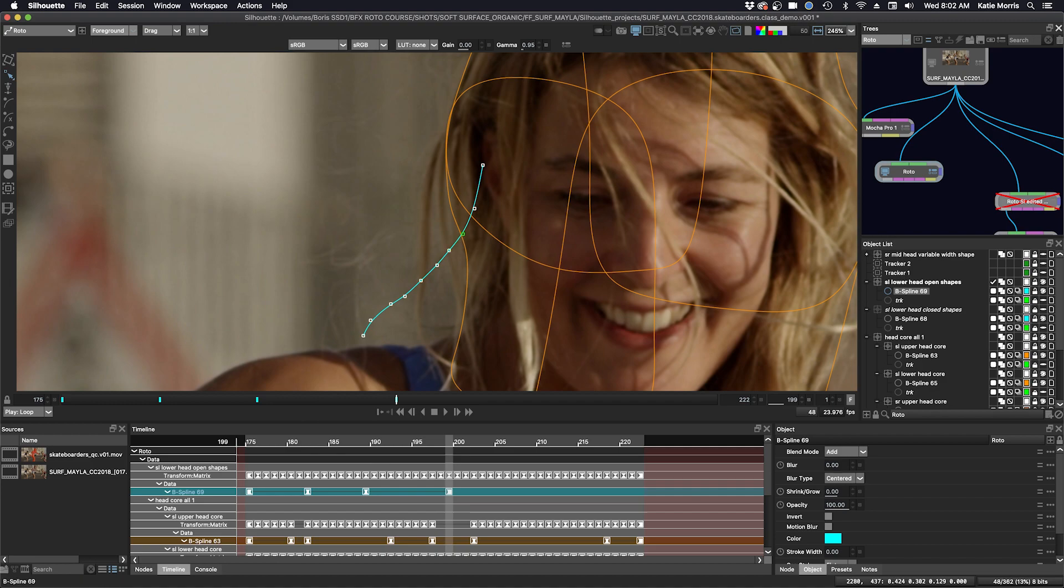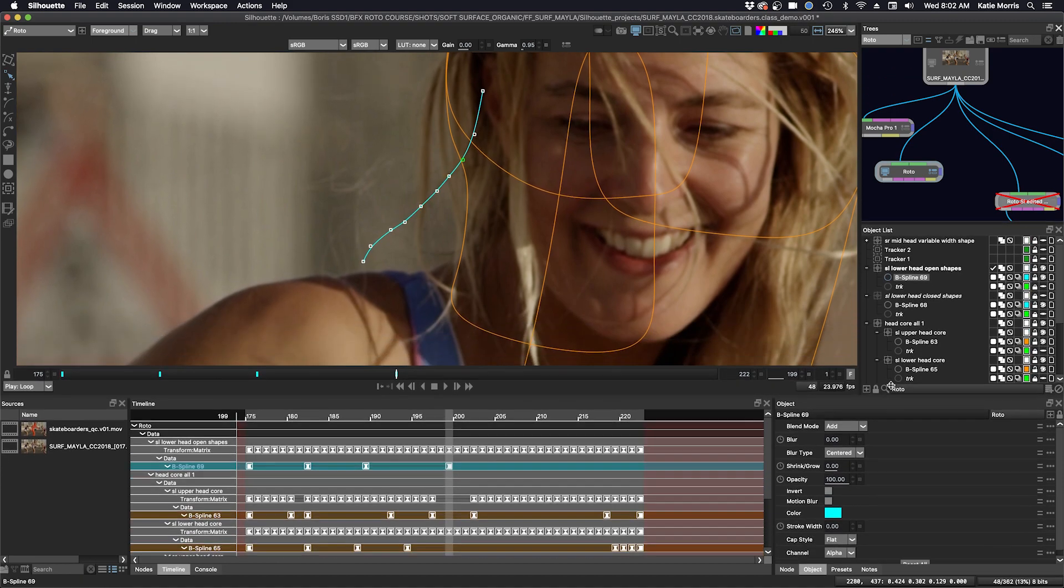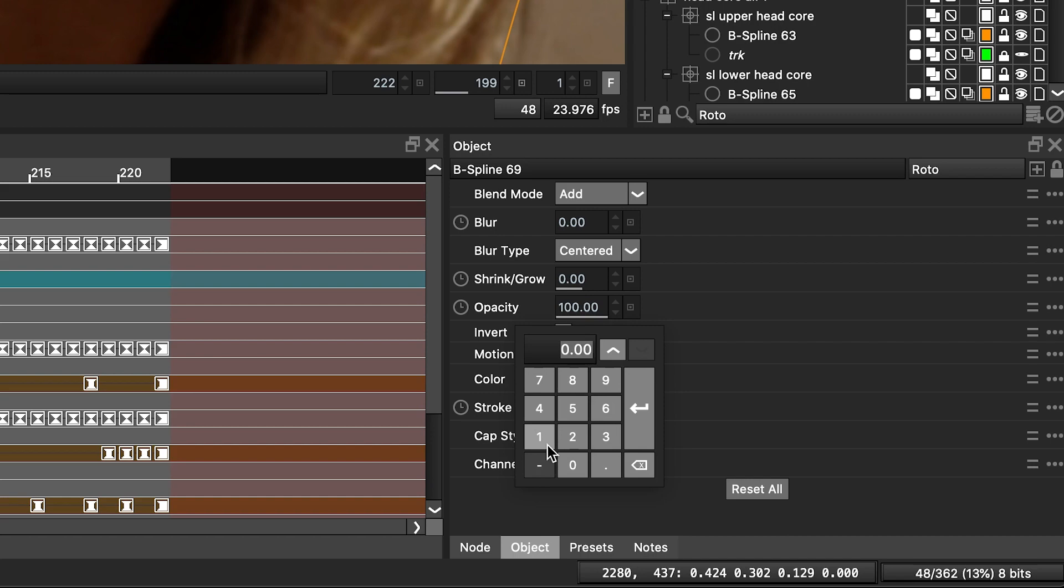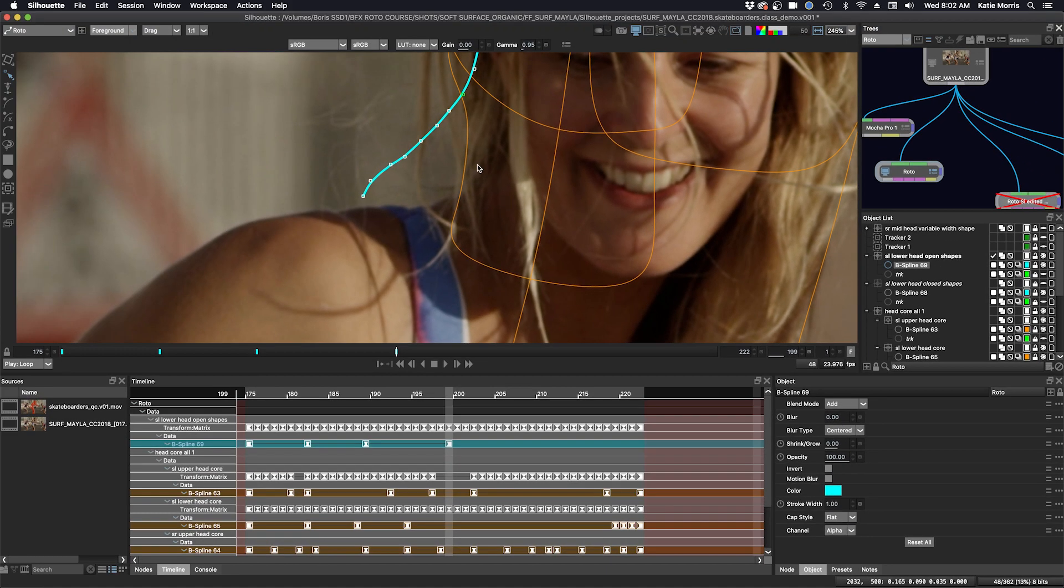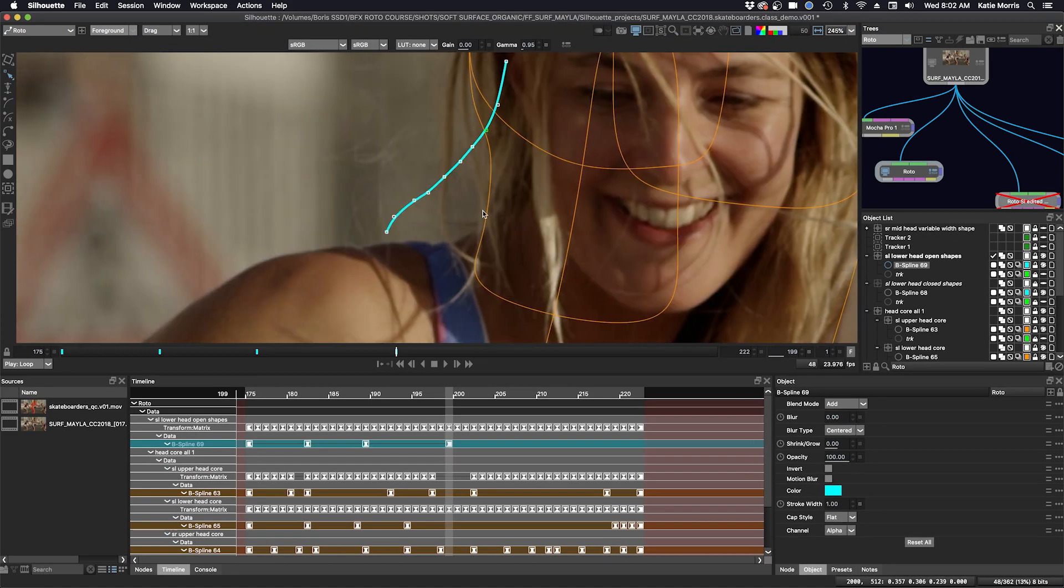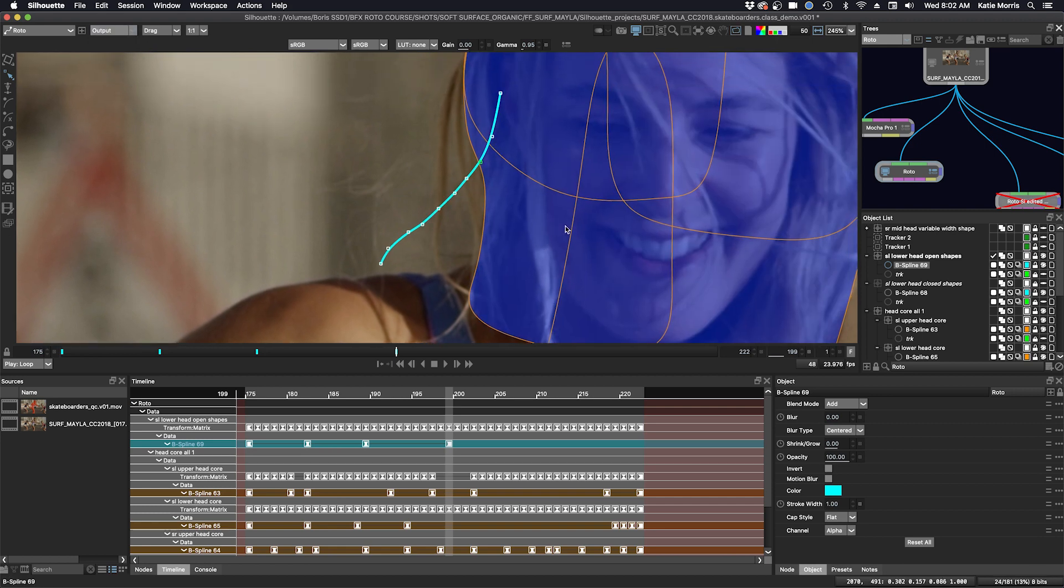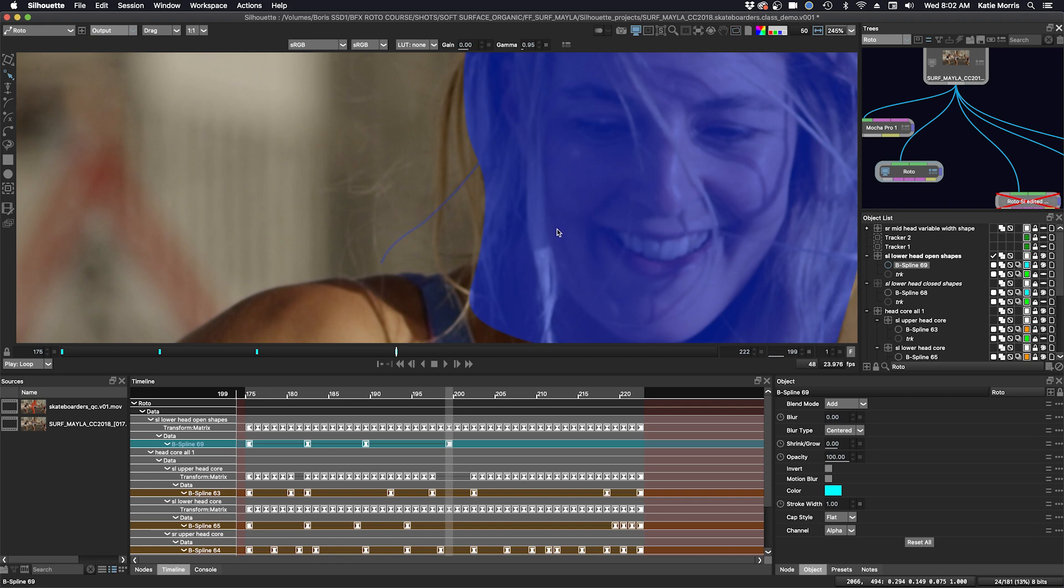Then in the end, when I do want to assign a thickness, I go down to the stroke width in the object window down here and I can assign a stroke width. We'll just do one. If I click A to see the alpha, we have to be in output mode. You can see that I have it there. I'll turn off the overlays and now you can see my shape.